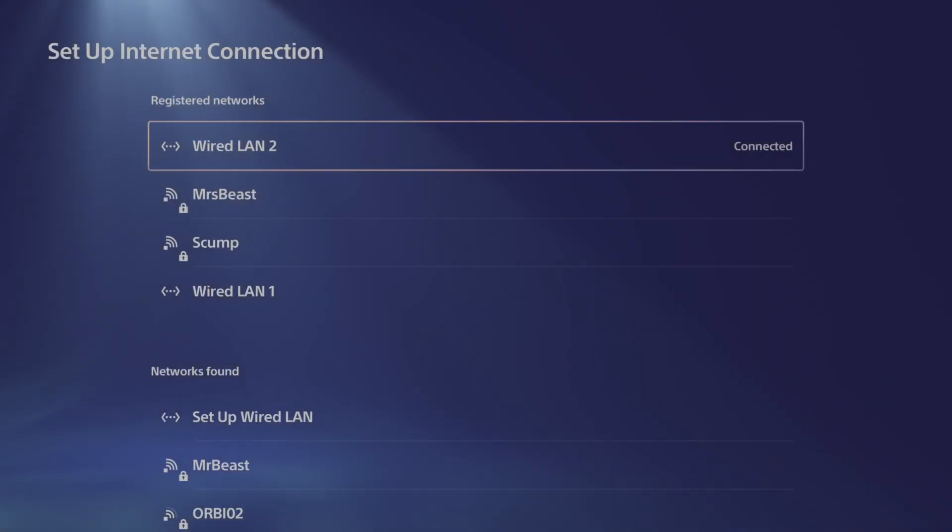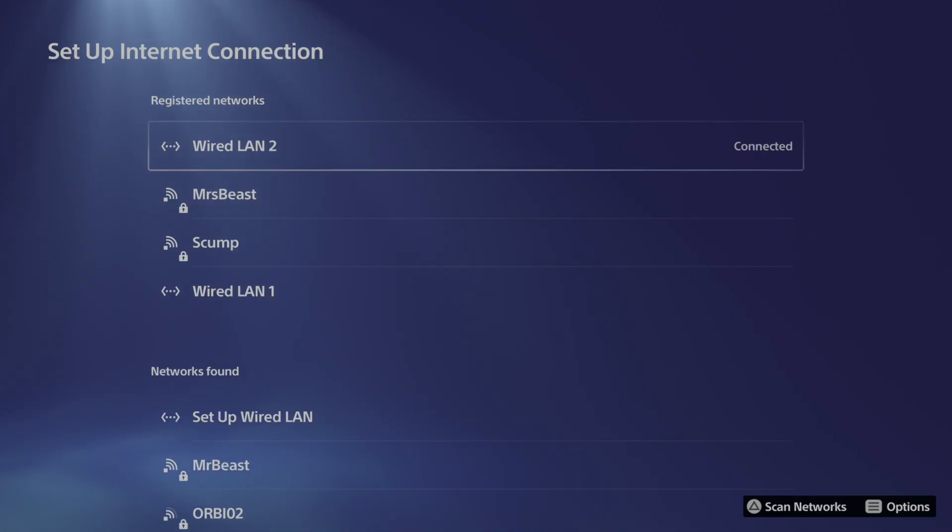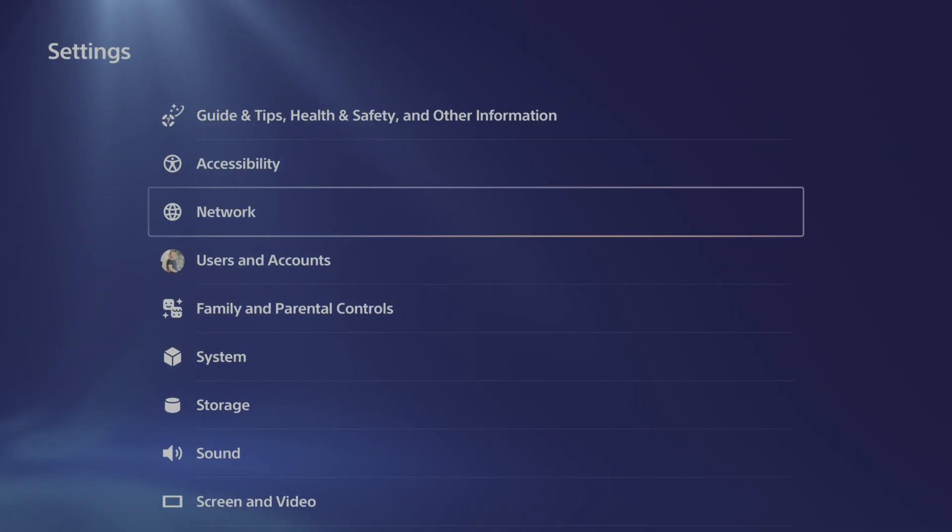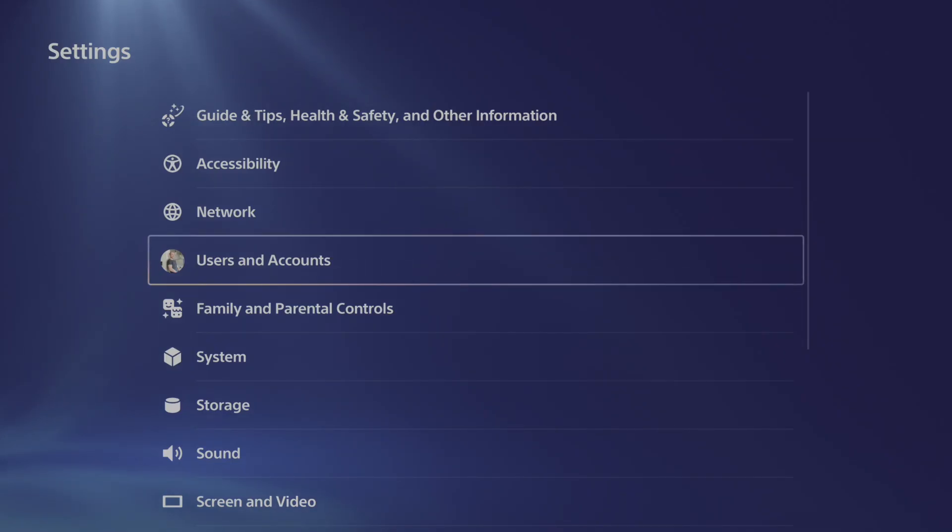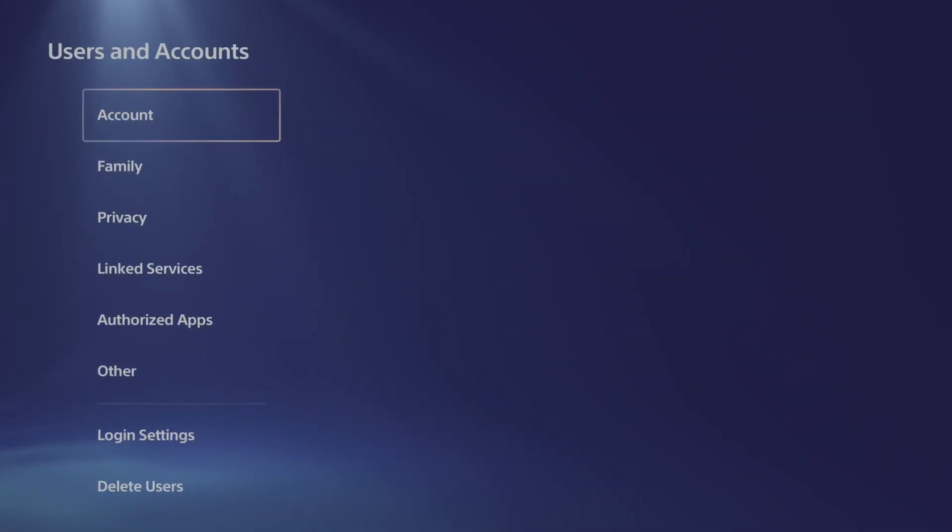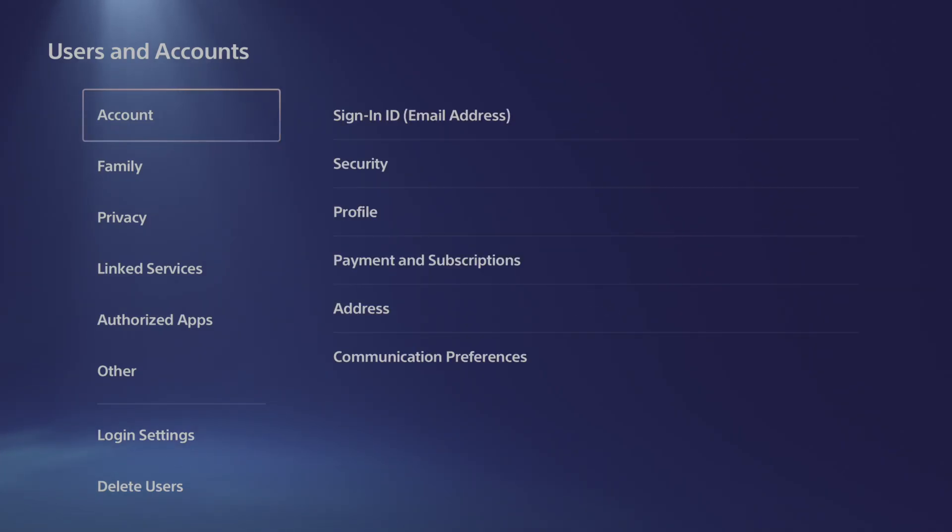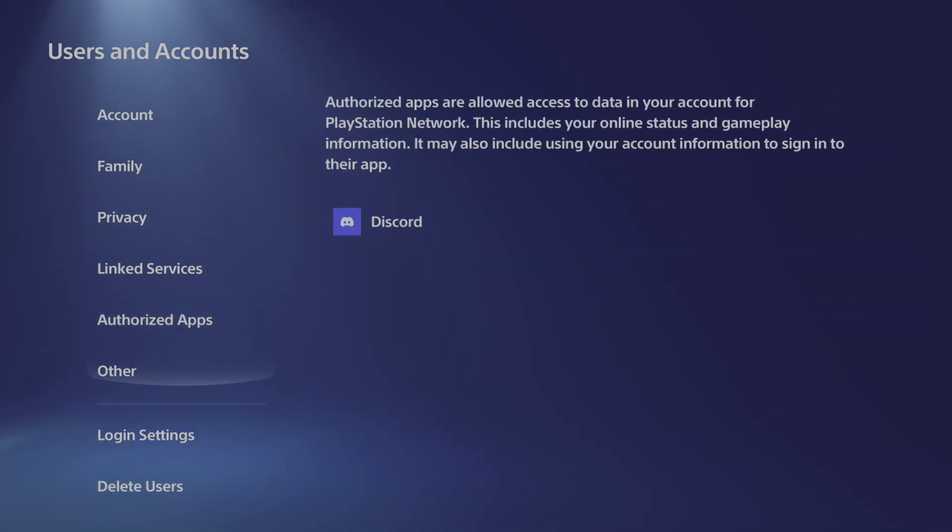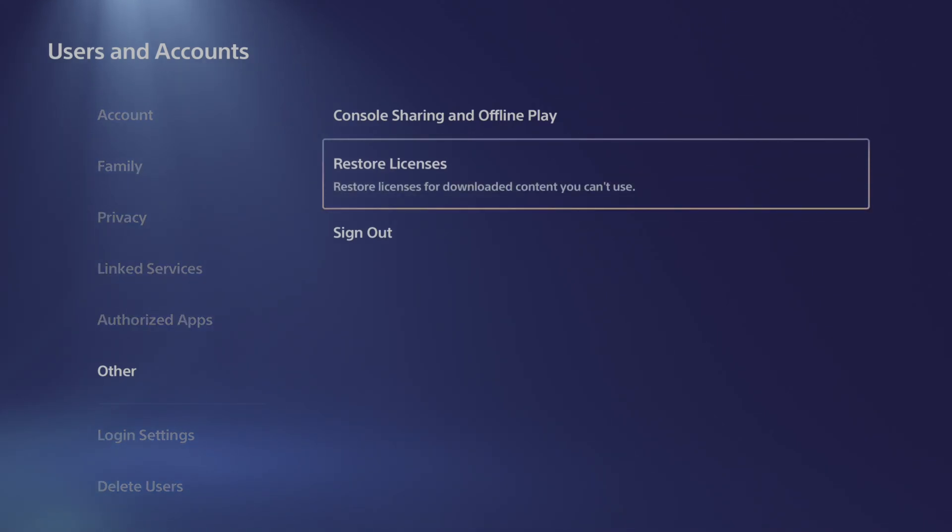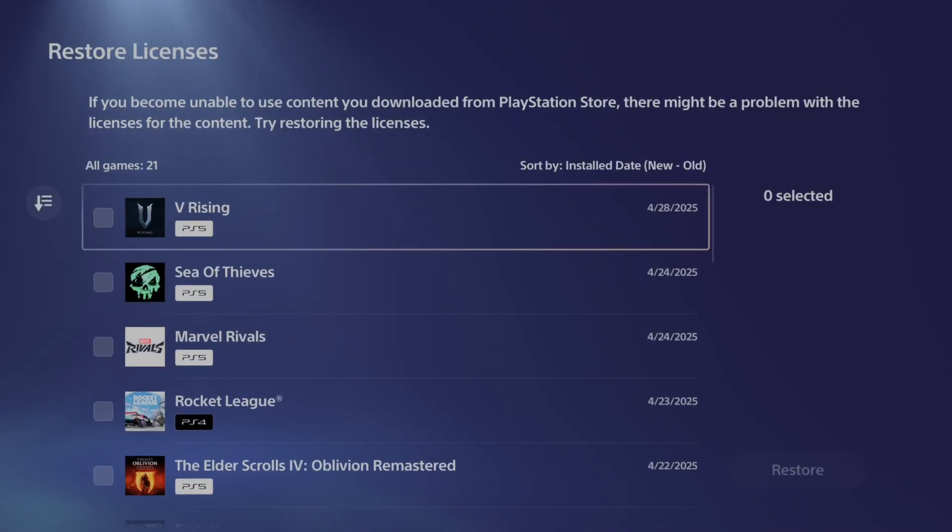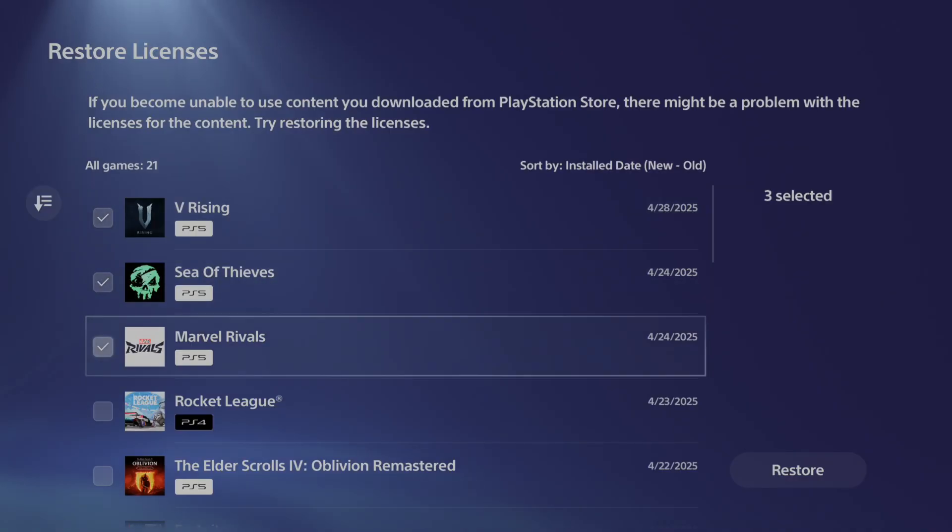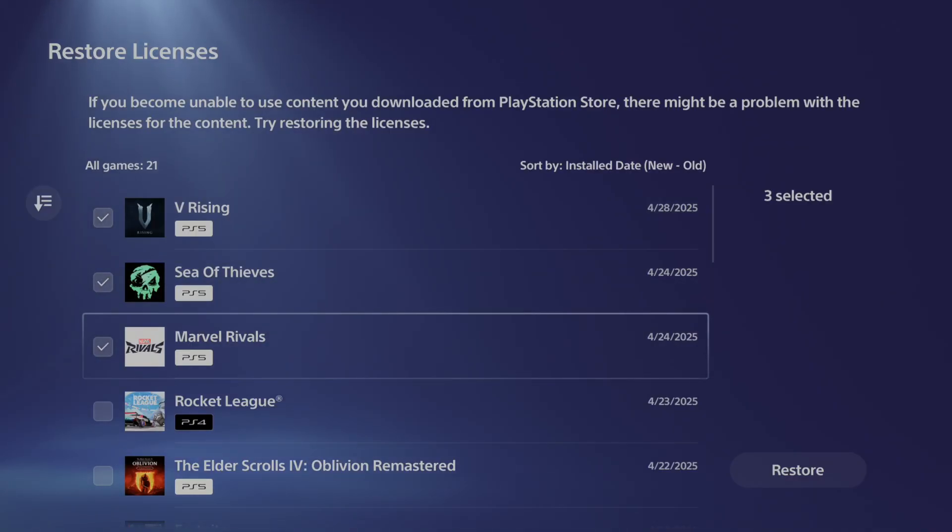Once we're reconnected, let's back out of this and scroll up to the top and go to users and accounts right here. Once we have that selected, scroll down to other, go to the right and go to restore licenses. Restore the licenses on all the downloaded PlayStation 4 games you have.